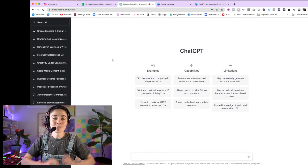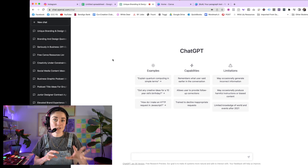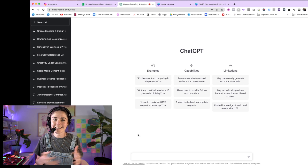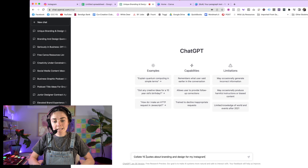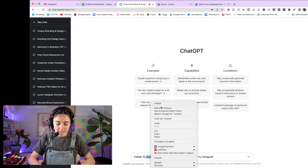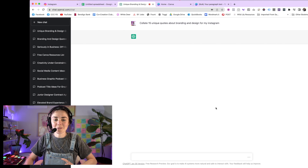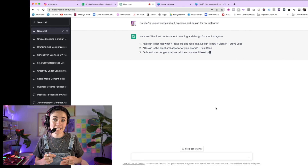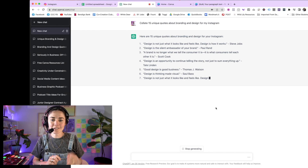I love using ChatGPT as the first step — you can totally skip this. The main goal is just to help create content quicker. You can go straight into a Google Sheet and enter your own content, but I'll show you ChatGPT first. For example, I'm going to prompt: 'Collate 15 unique quotes about branding and design for my Instagram.' I'll press generate and it will automatically source lots of different quotes — I don't have to do any googling. You can see it's got 'Design is not just what it looks like and feels like, design is how it works.'